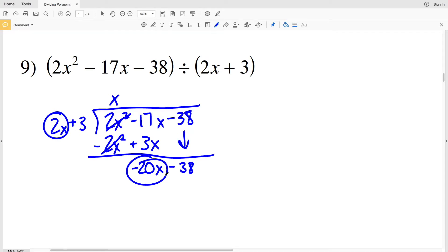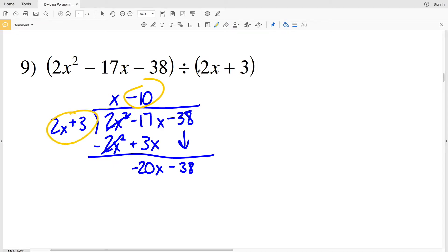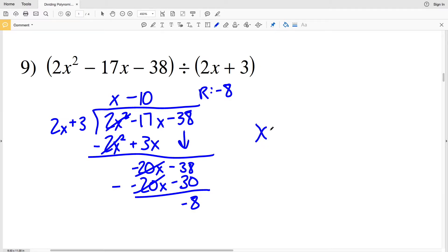We see how many times 2x goes into negative 20x — that's negative 10 times, so minus 10. We multiply negative 10 by 2x plus 3: negative 10 times 2x plus 3 is negative 20x minus 30, and that is subtracted. Negative 20x minus negative 20x is 0, and negative 38 minus negative 30 is negative 8. Our solution is x minus 10 minus 8 over 2x plus 3.